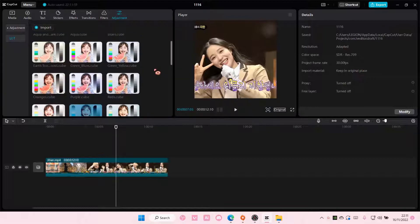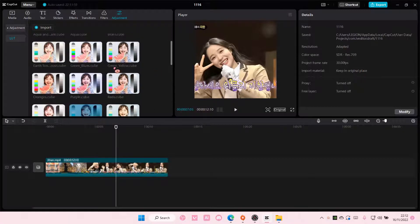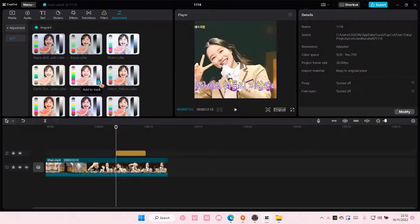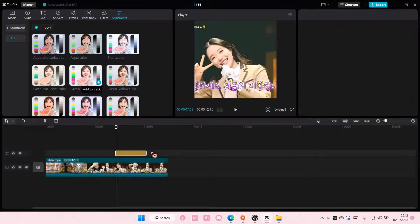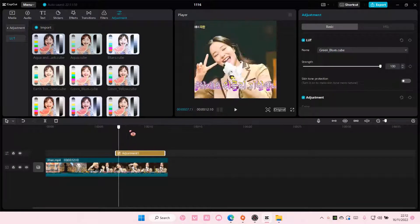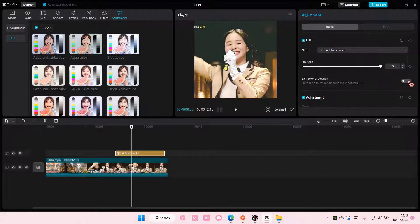Select the LUT you want to use. I'm just going to use this one. And then here you can adjust the strength. You can also adjust the skin tone protection to make it more natural.